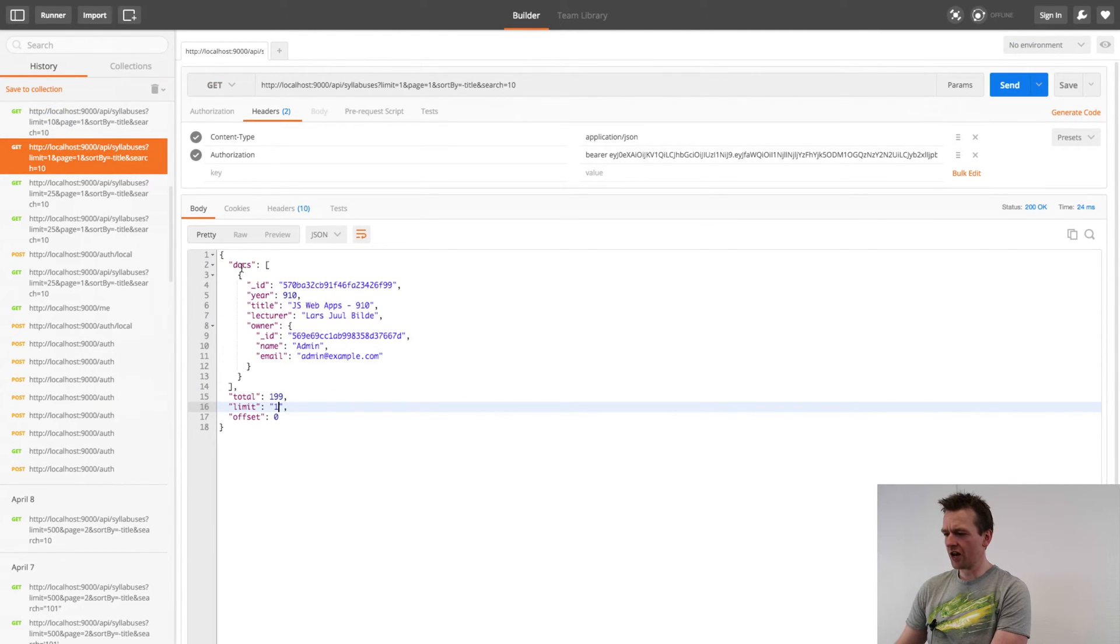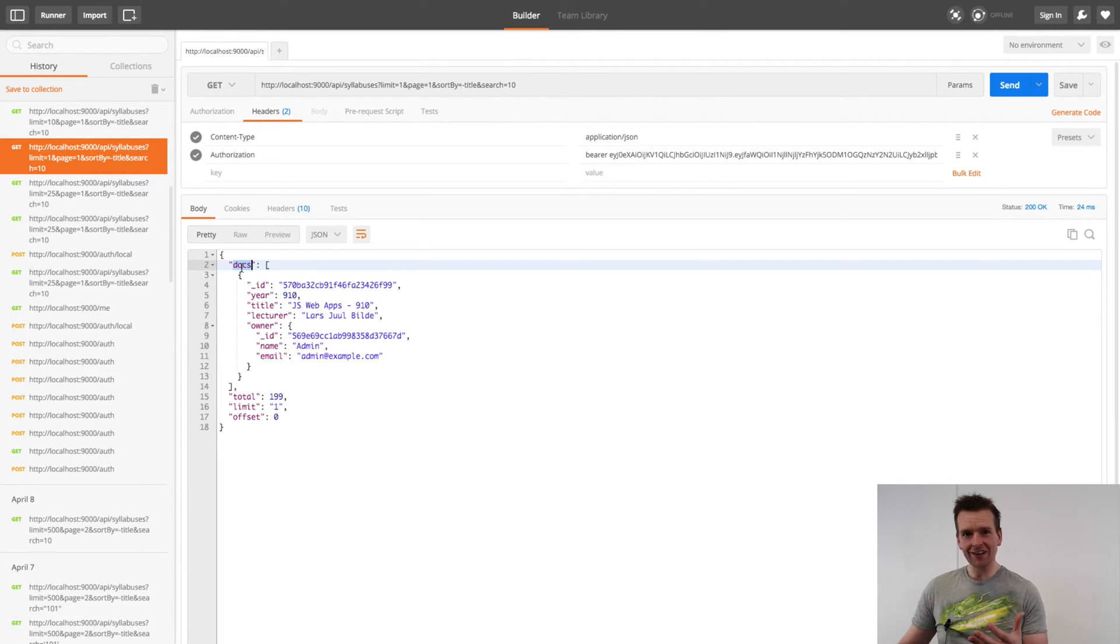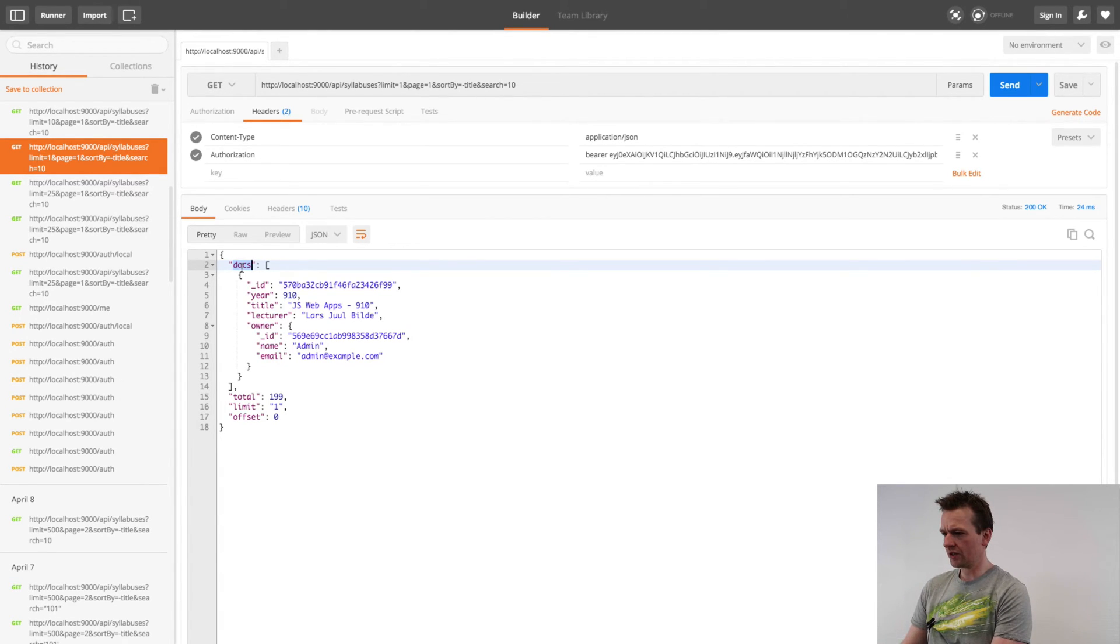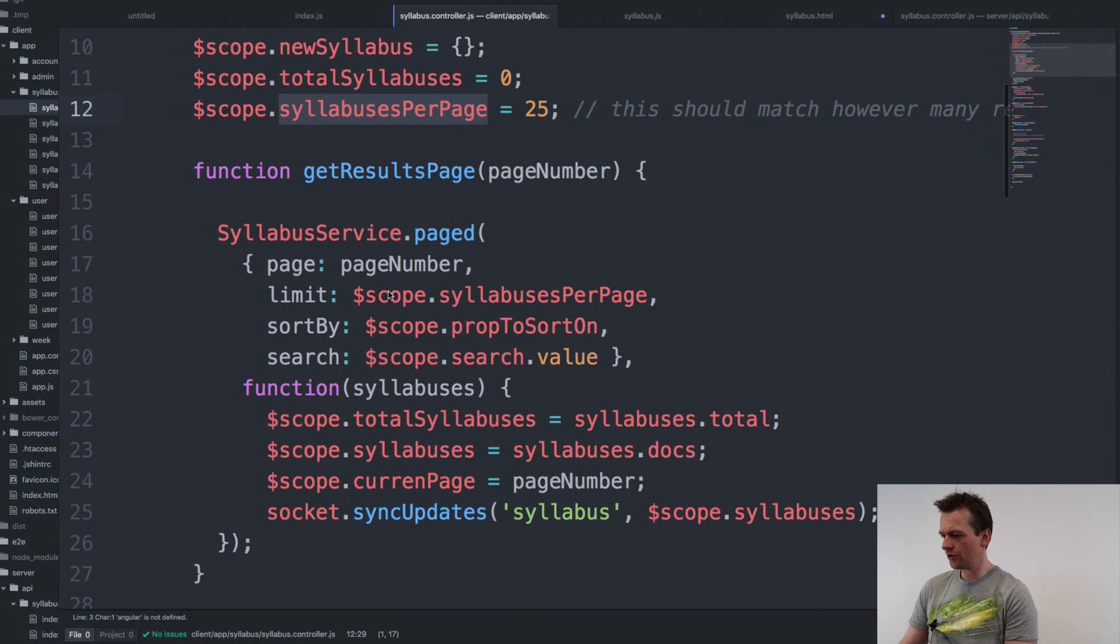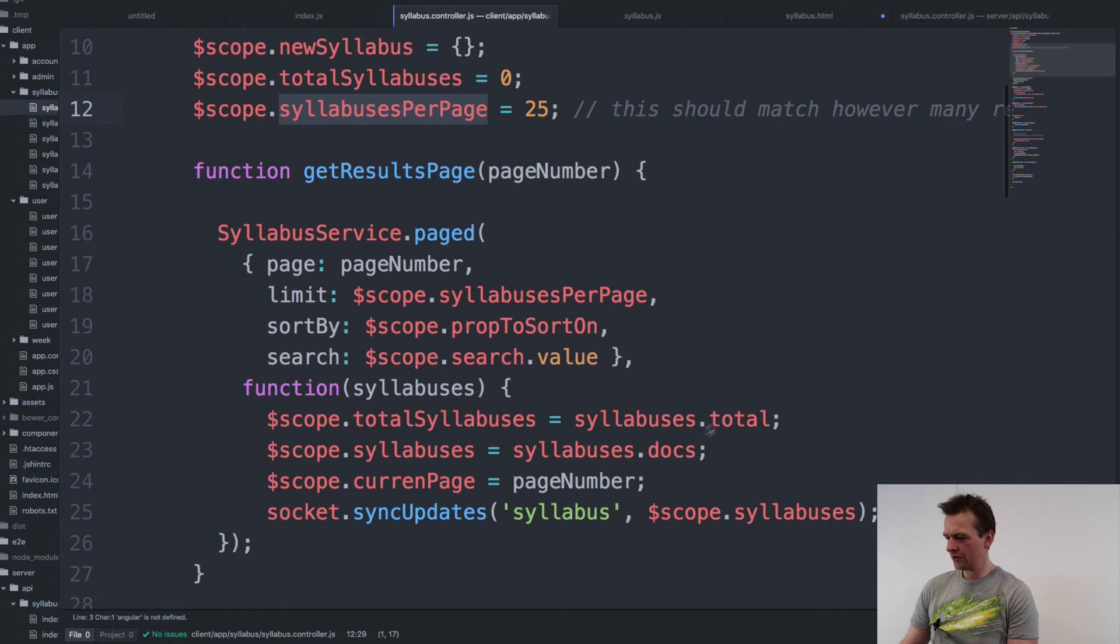Just to show you how that is actually pulled out. Also, the docs one is right here. That's actually the real list of syllabus that I'm pulling out. Let's get back to the code. The total and the docs.